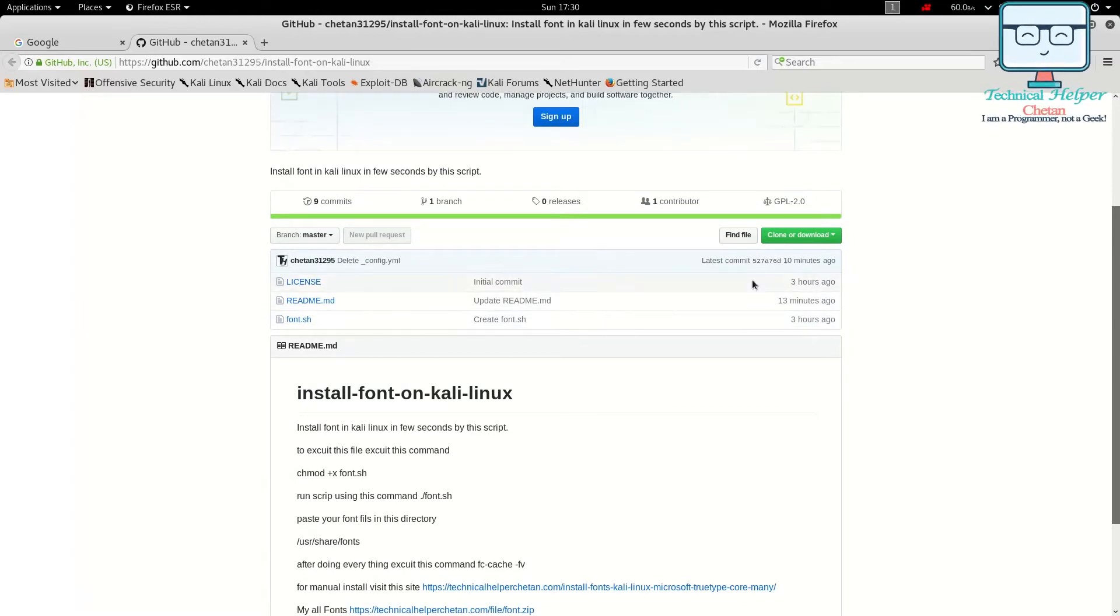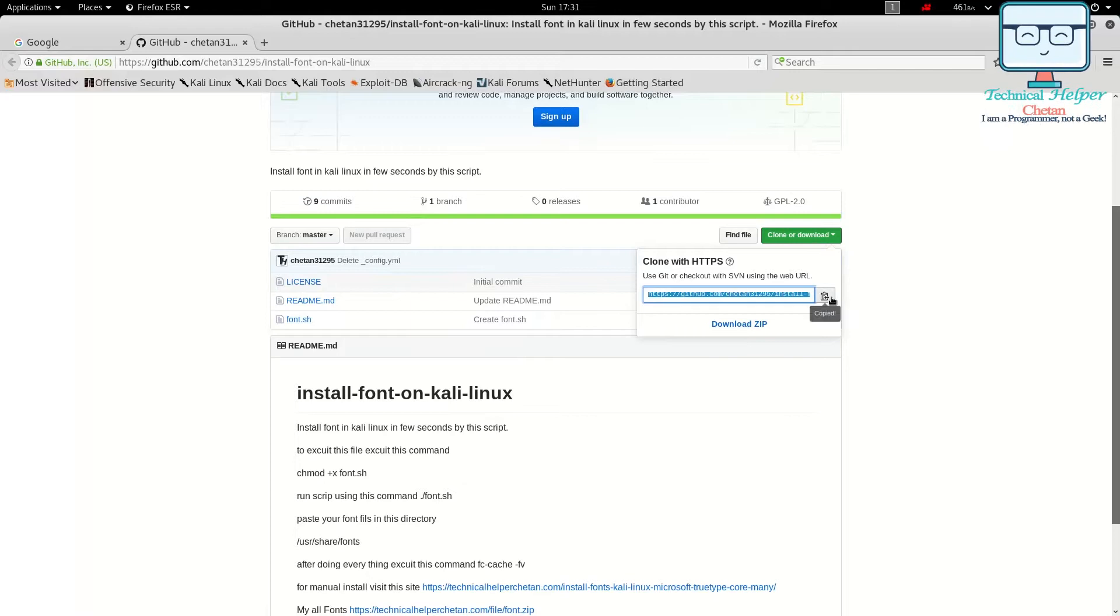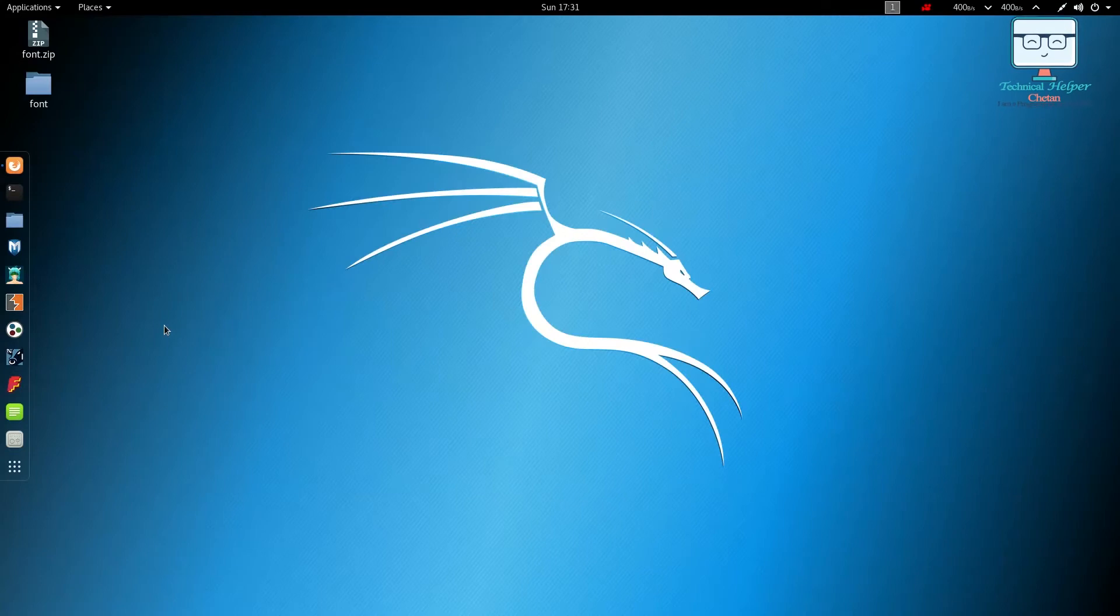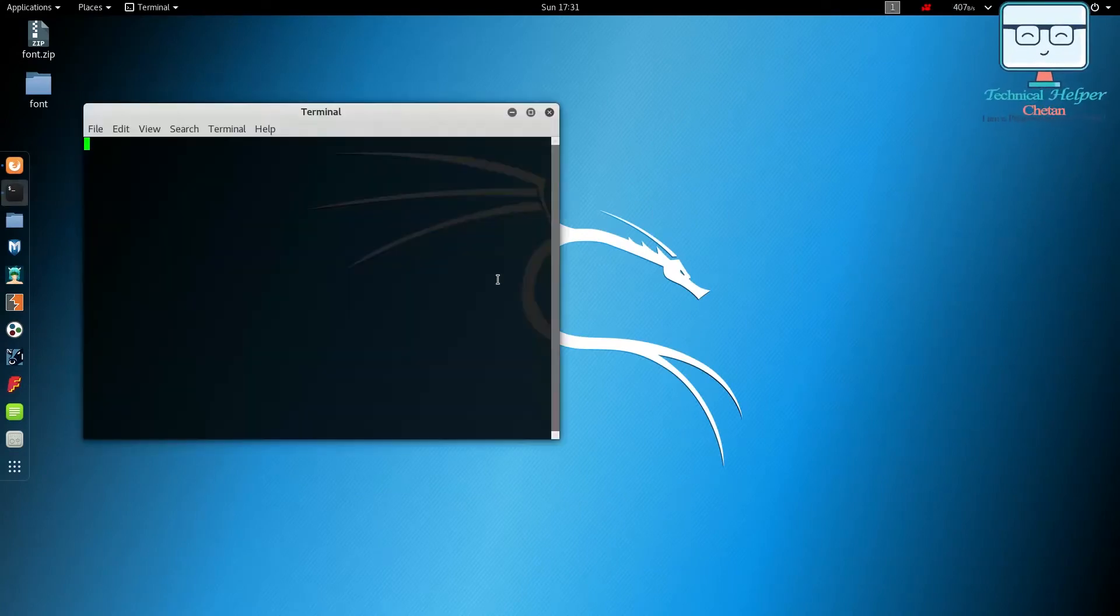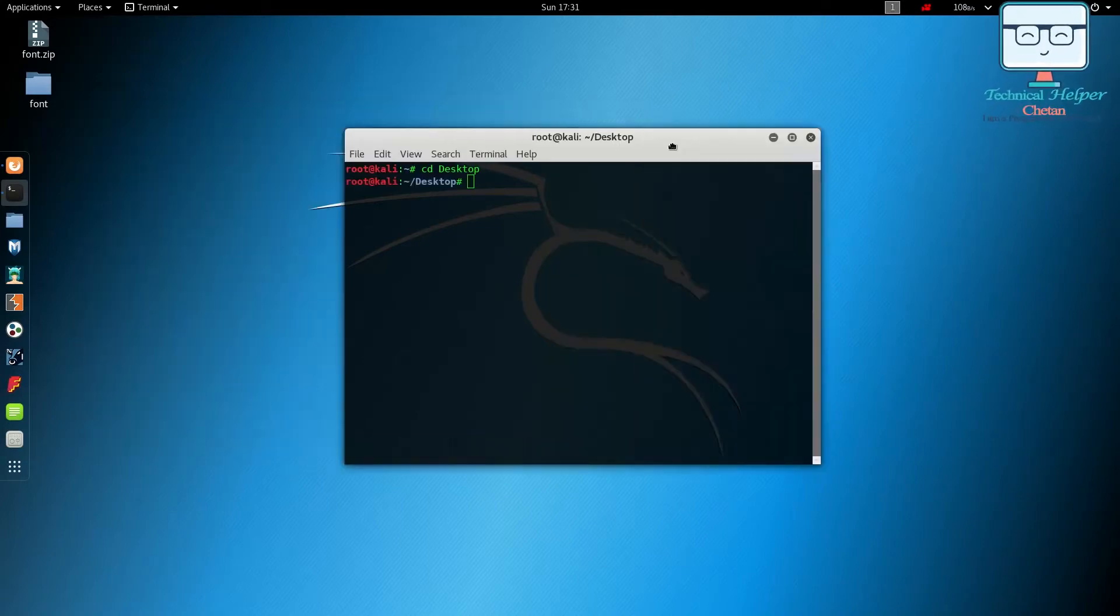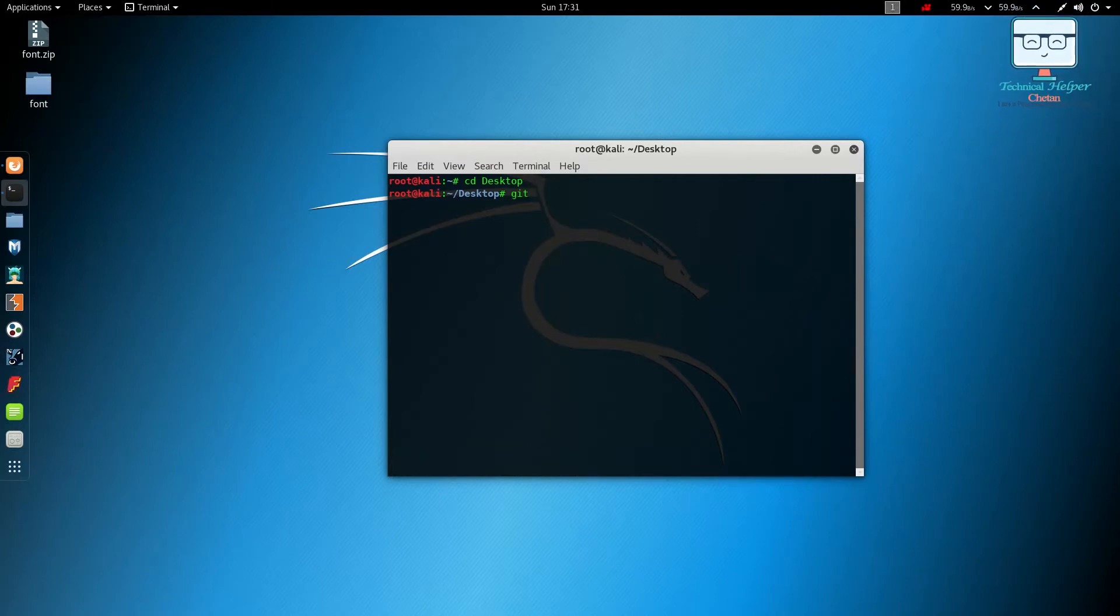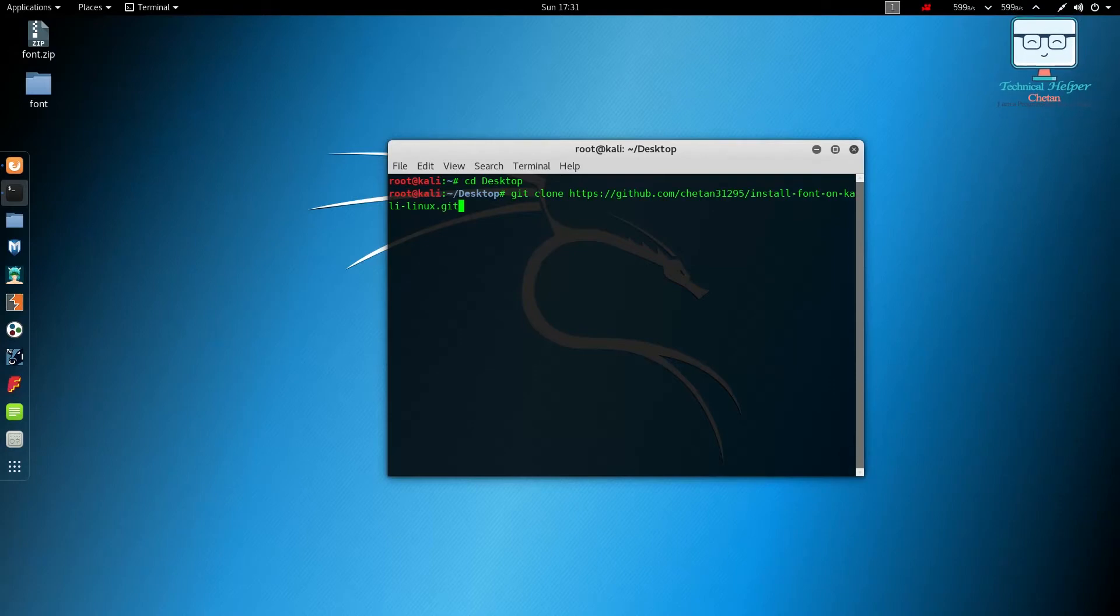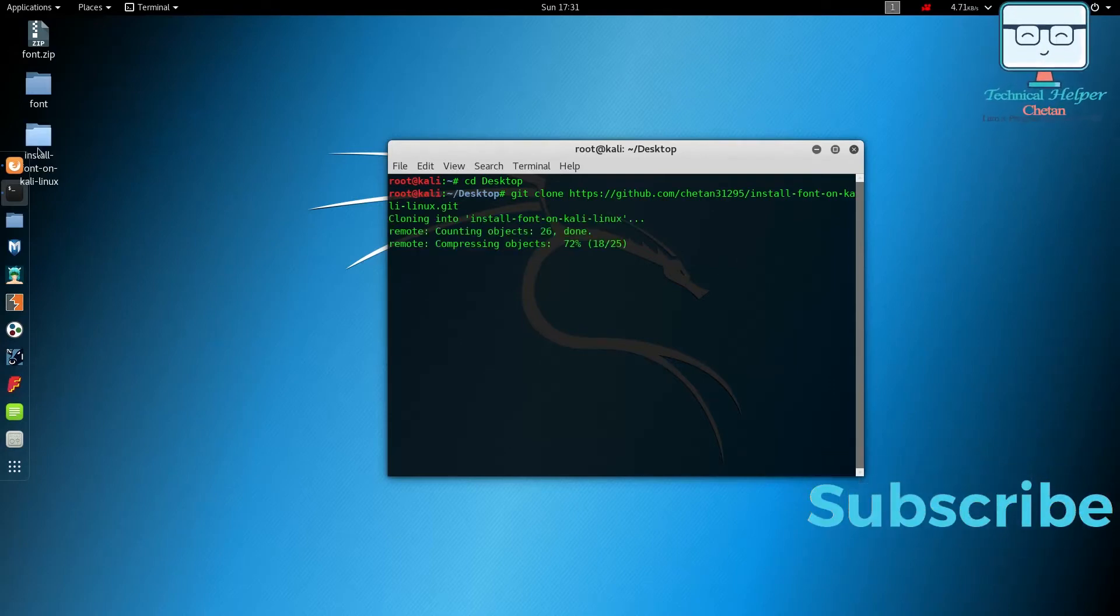Now click on clone and copy that URL and minimize that. Open your terminal and go to your desktop so we can see all options in our desktop. Now type git clone and paste your URL and hit enter.